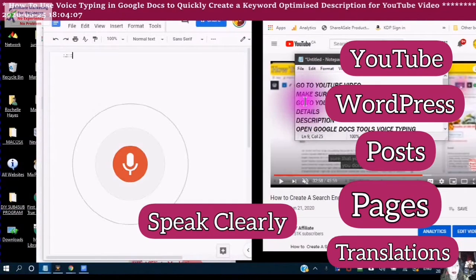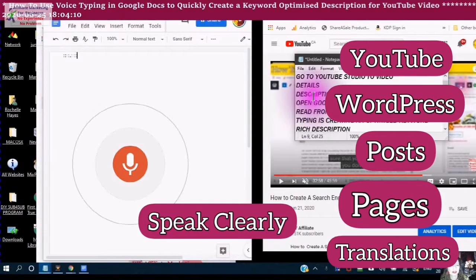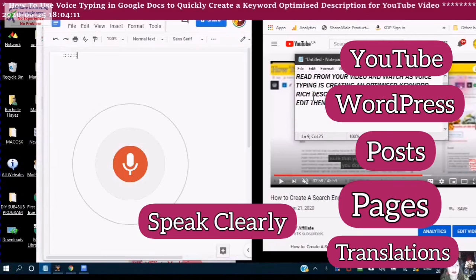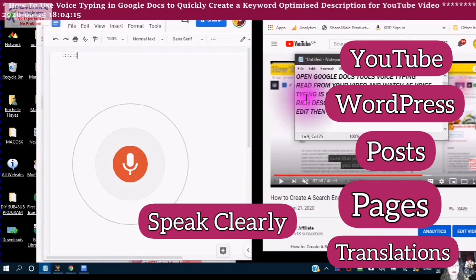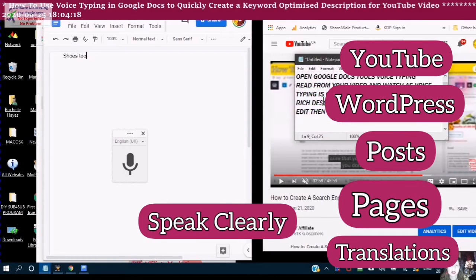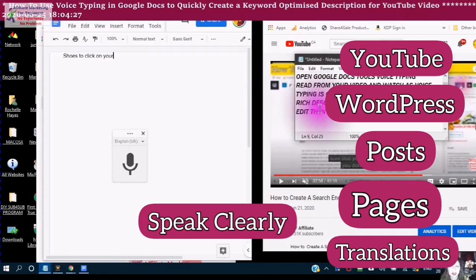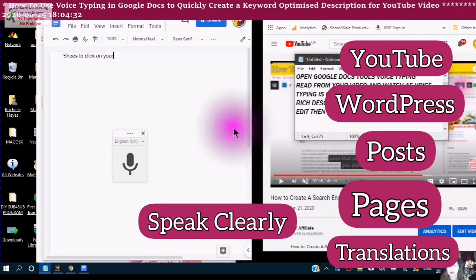There are a number of different commands that you can use. Notice as you read from your video and watch as voice typing is creating an optimized keyword rich description, which you can then edit and paste.